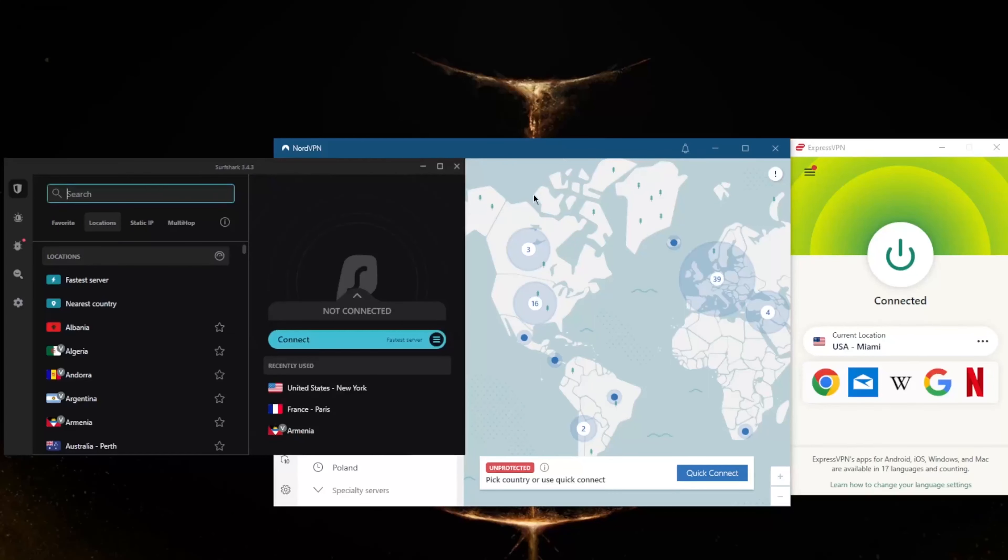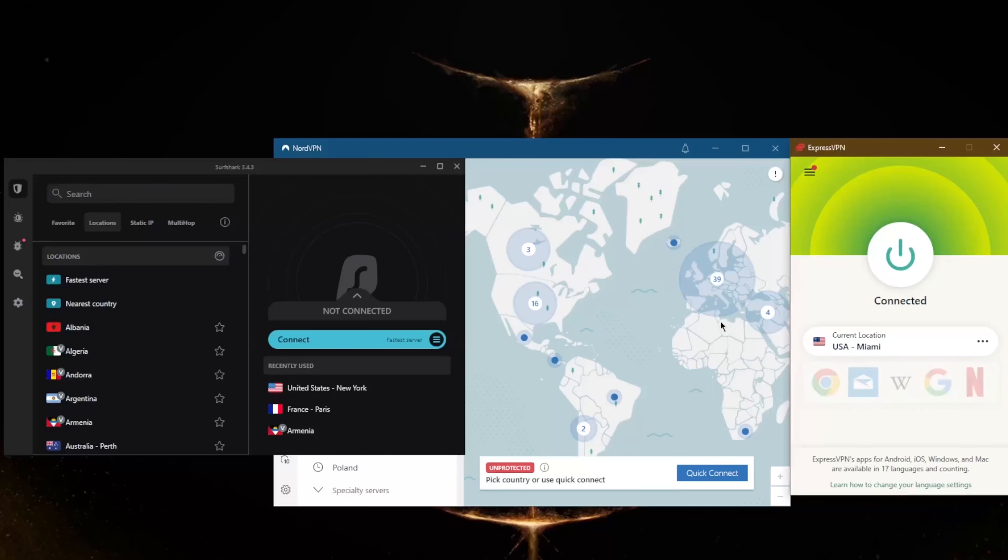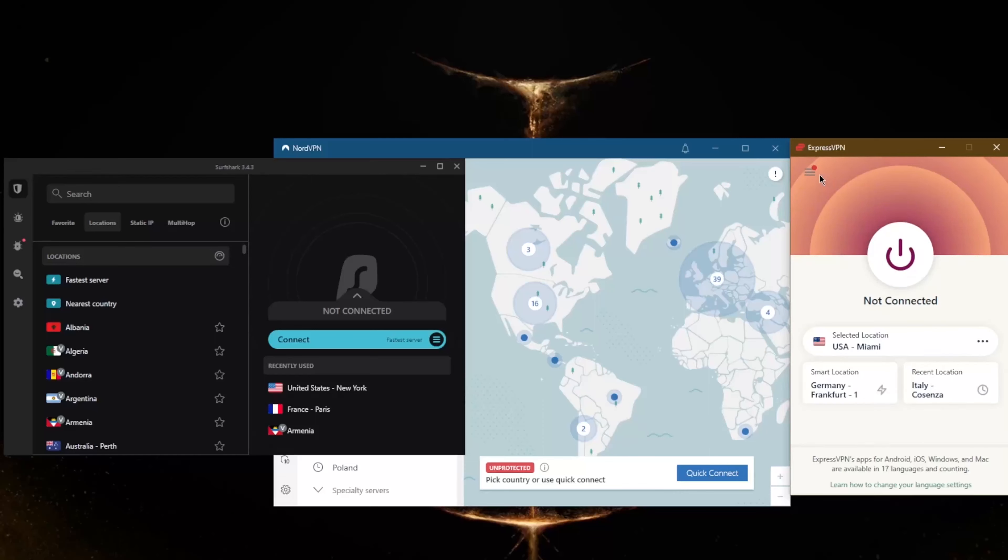And I've tried a couple dozen VPNs and I've narrowed it down to these three: ExpressVPN, NordVPN, and Surfshark, being the best overall with regards to just general privacy, streaming, and security features.